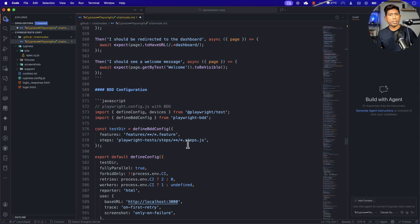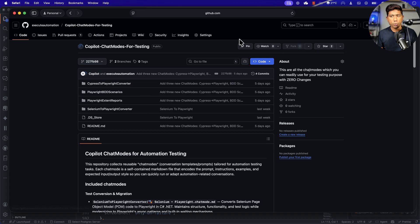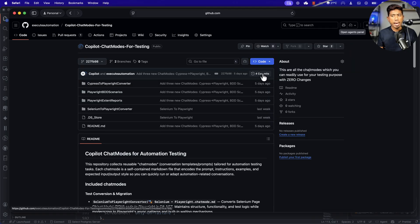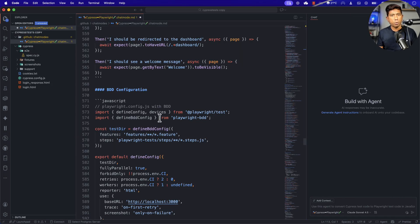You might be asking: Karthik, how did you write this kind of code? If you have that question, you're asking the right thing. I actually used the power of artificial intelligence to write this — I used the GitHub Copilot agent mode's cloud operation to do it. I'll get to that point later and show you how. But for now, let's try to convert this code and see if the test gets converted from Cypress to Playwright.